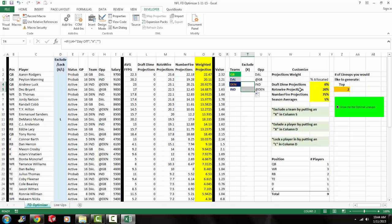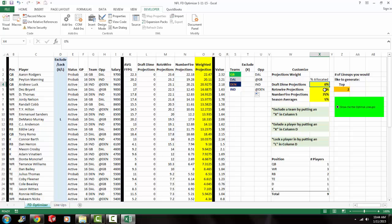You can also change the weight that you want to put on each projection. So I have in here right now, Rotowire's projections, Numberfire projections. And I currently don't have any projections for DraftDime. So that's why it says all zeros. But then that's also why it says zero for DraftDime projections for the allocation percent. So right now I have it defaulted at 20% Rotowire projections, 75% Numberfire projections, and then 5% Season averages.